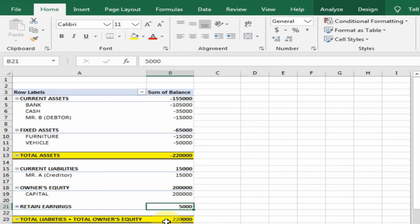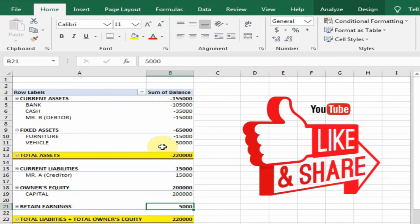That is how you can create a balance sheet through pivot table in Microsoft Excel. Hope this tip will be very helpful for you. Thanks for watching.